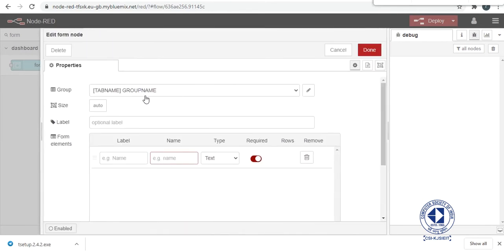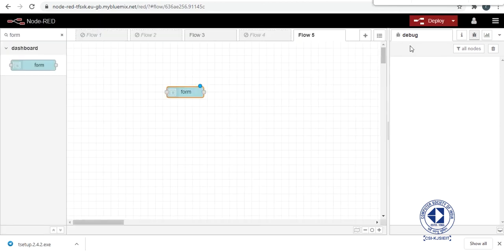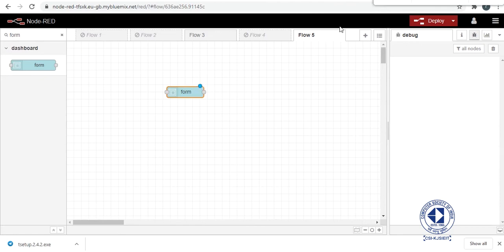So you will see something like this here. And then we will enter the input. We will always take the input in text format. And that's it. So now you will see the triangle has gone because the form node has been properly configured.